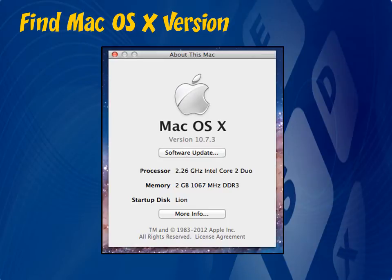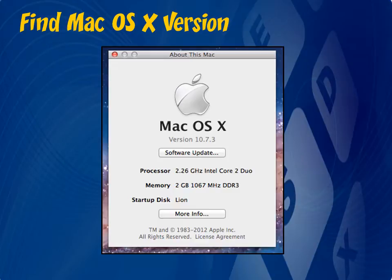Now, if it says something else other than version, then click on this area multiple times and it will toggle between the serial number, build number and version number. Go ahead and write down or make a mental note of the version number.